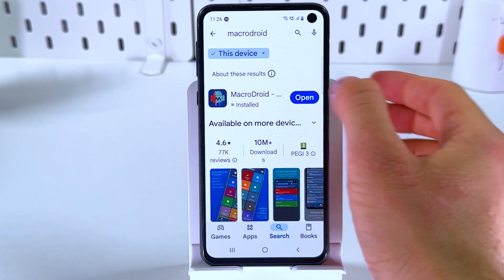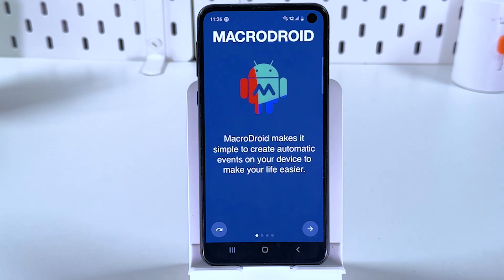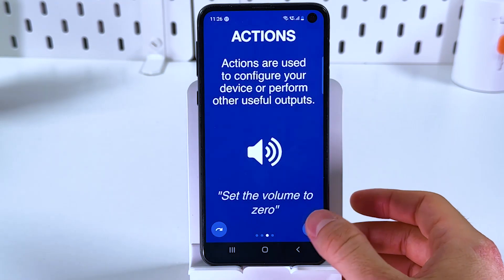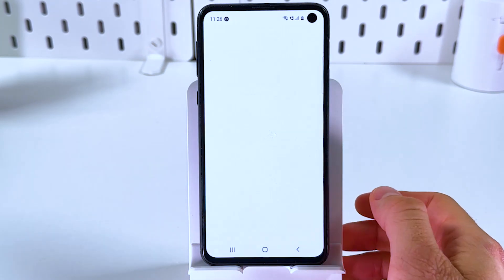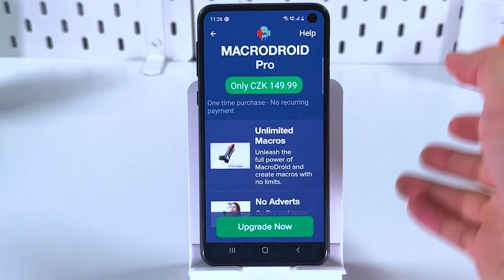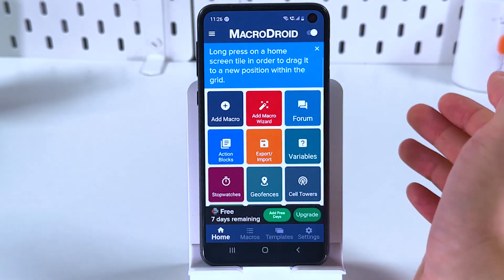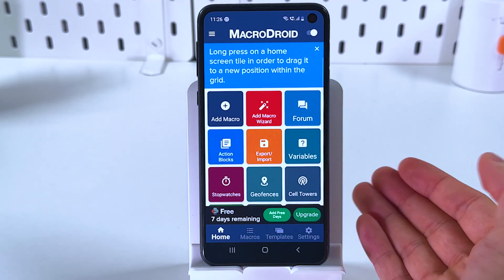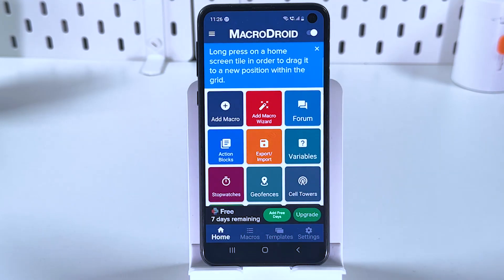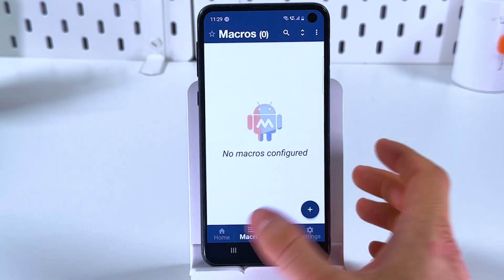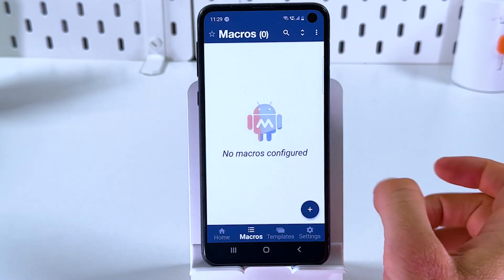After that, press open. We're gonna be prompted to buy a pro version, but we can keep with the standard one. Here, let's choose the macros option at the bottom and press plus to set it up.